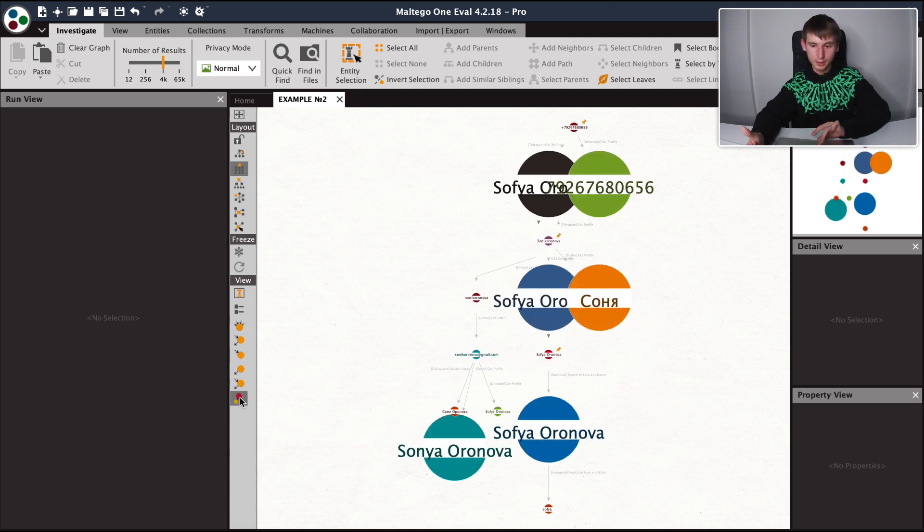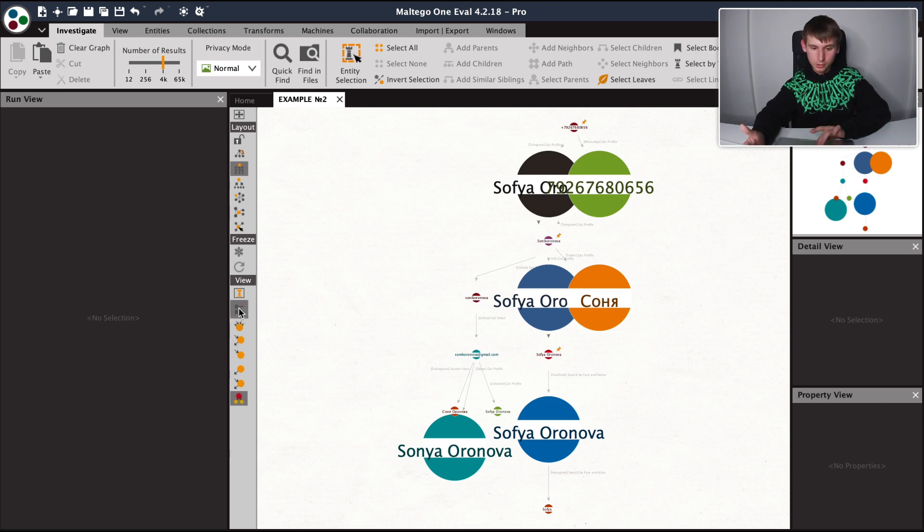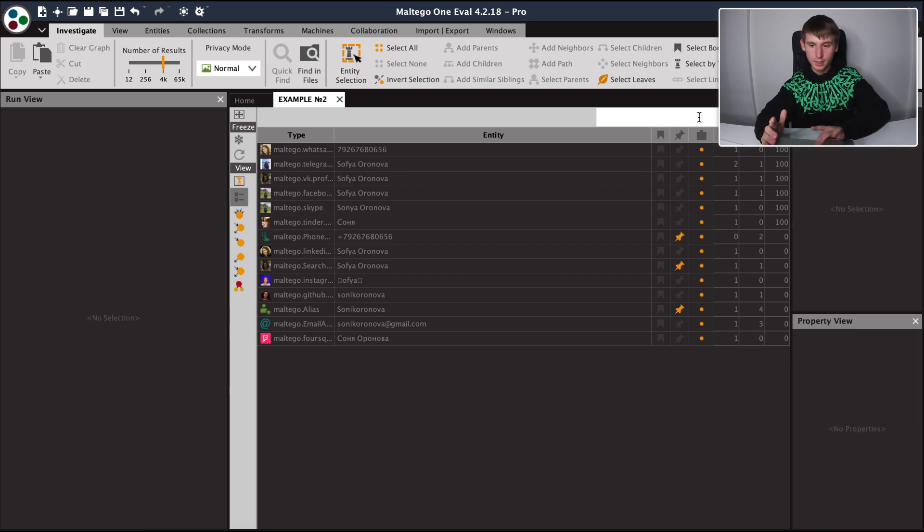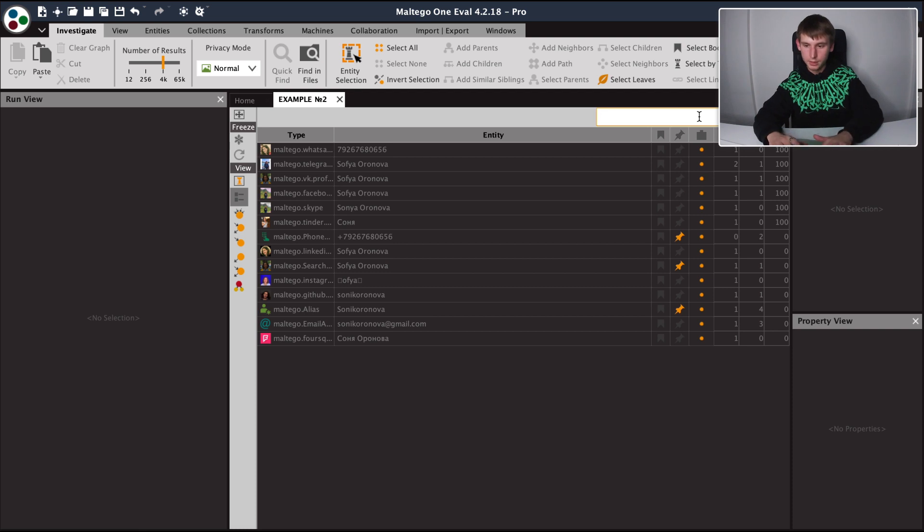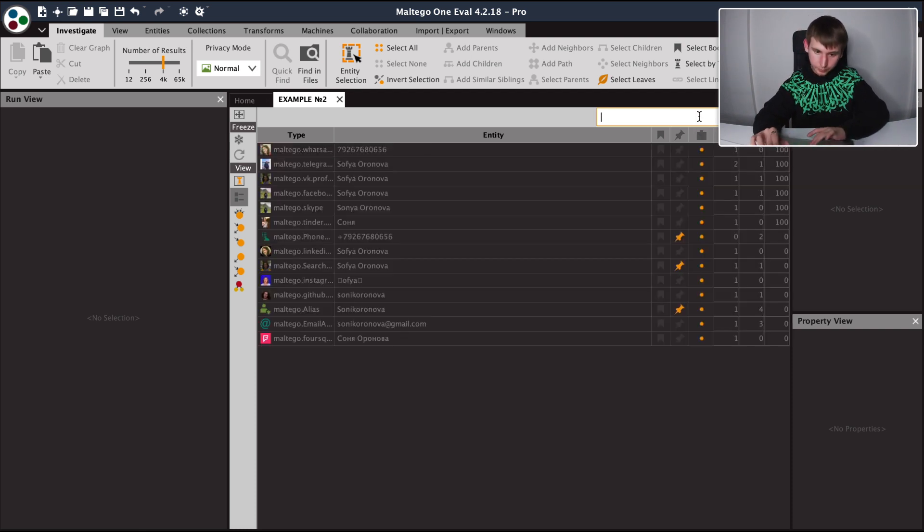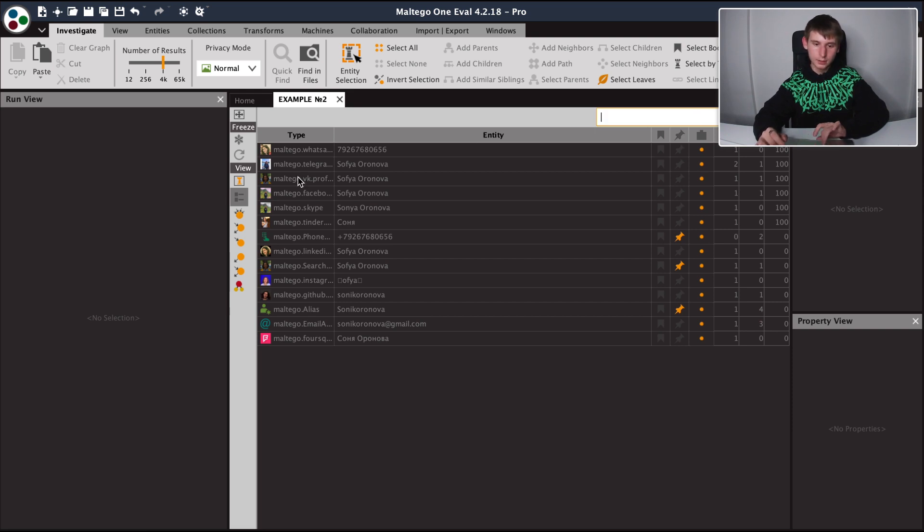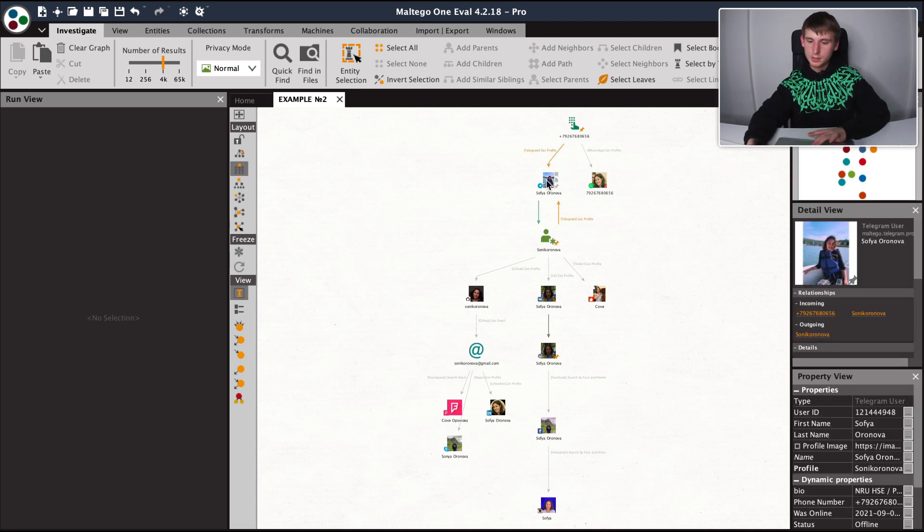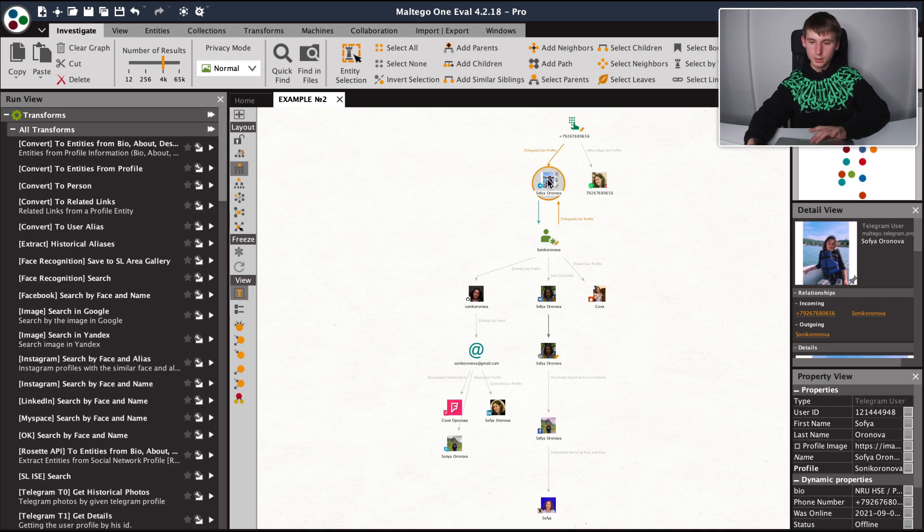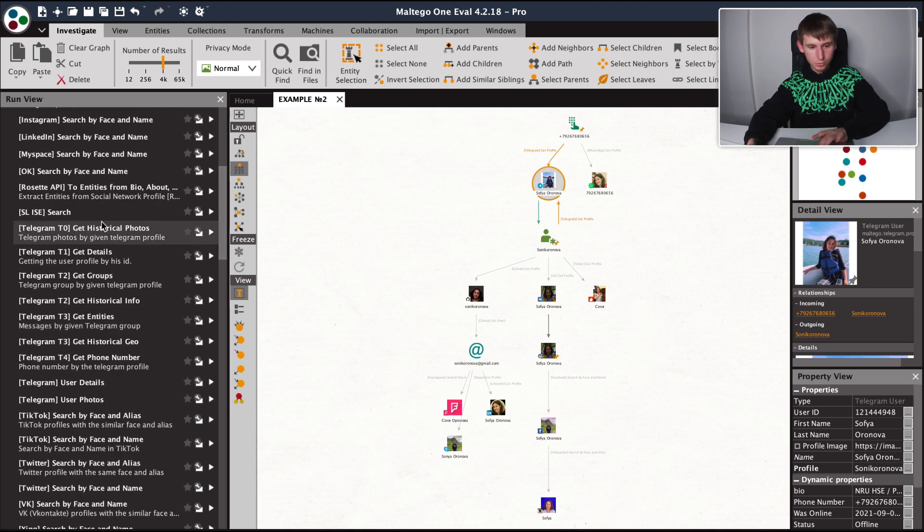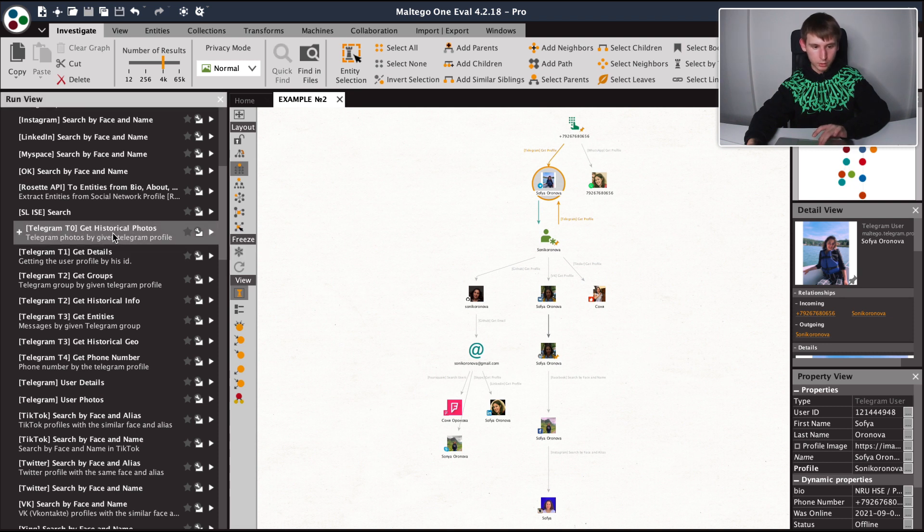You can also look into the list view, which can make it more comfortable to search for a particular entity instead of having to browse the graph manually. So let's start extracting more information from these entities. Let's start with the telegram account here and use these transforms.